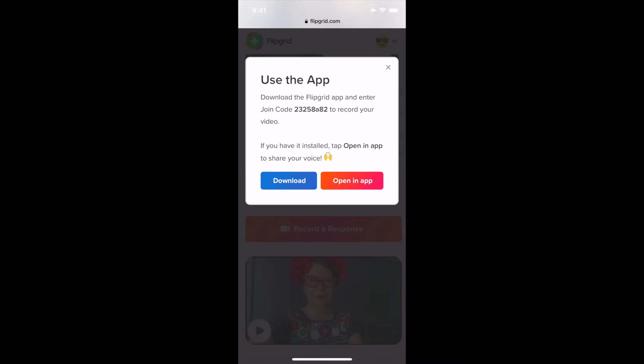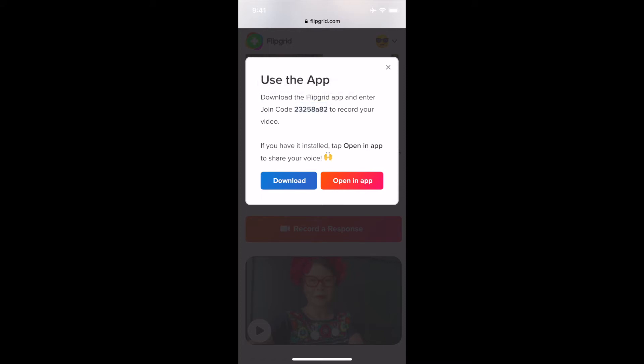If you have not yet downloaded the Flipgrid app, you can select the blue Download button to do that. I do have the Flipgrid app, so I'm going to open it in the app. You also see at the top a join code — you can press and hold to copy it just in case. But there's a good chance that once you select the Open in App button, it will automatically transfer you over to the course.